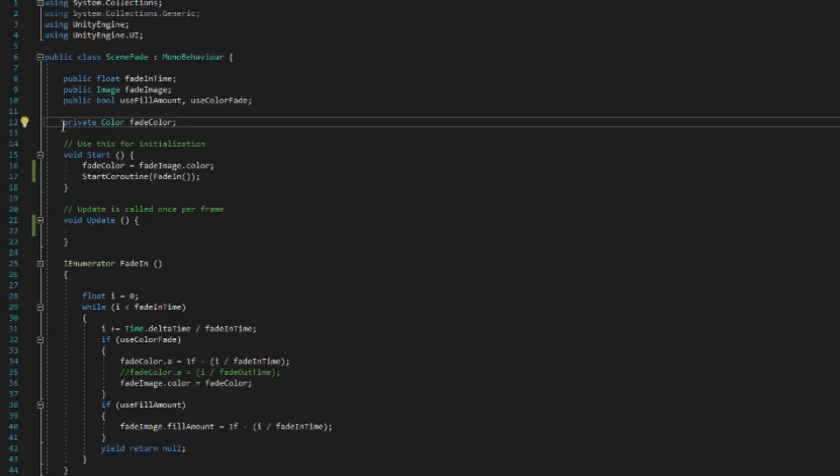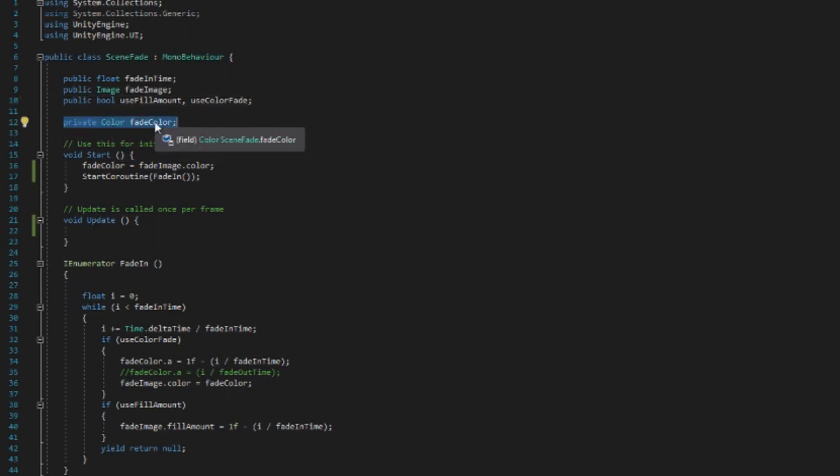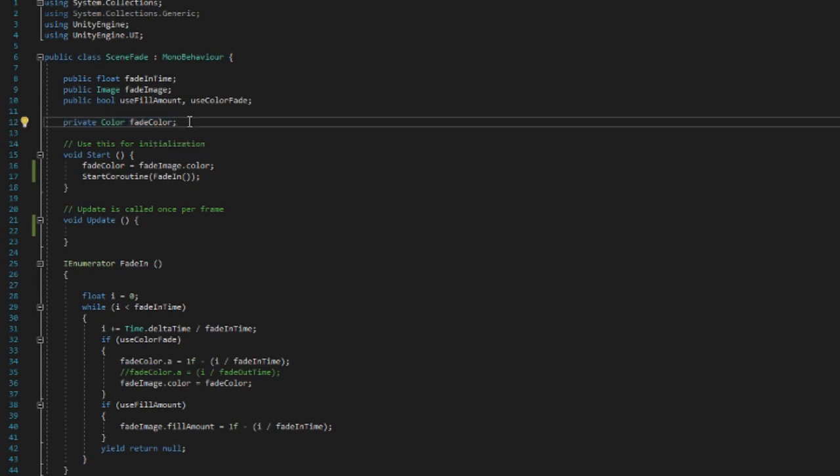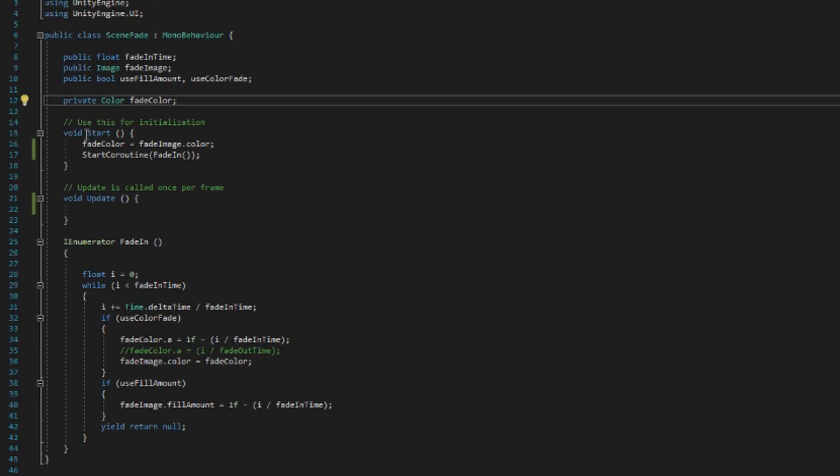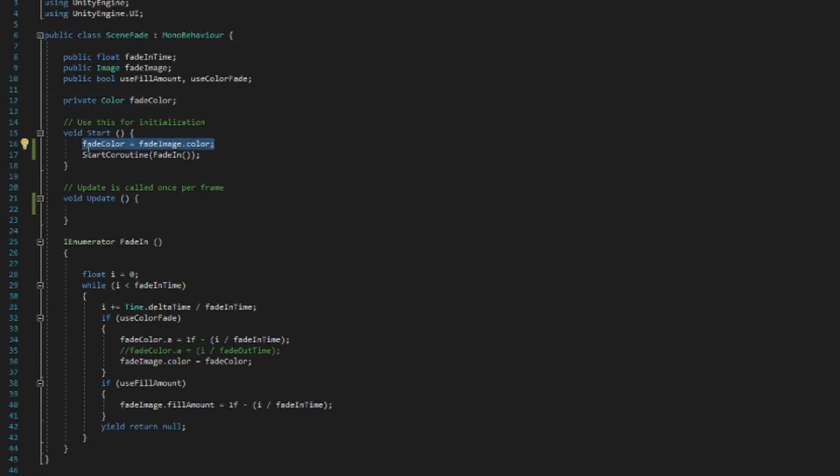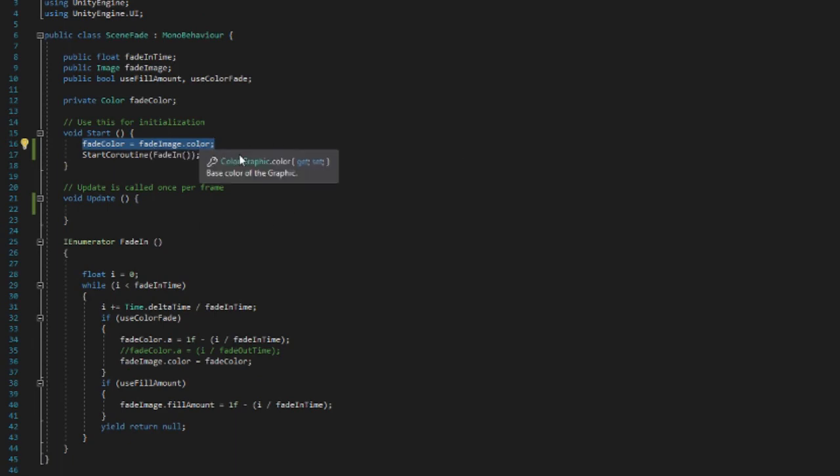And lastly we have a private variable which is a private color fade color, which just simply makes us able to manipulate the color of the image over time. And then we have things that we do in the start method, which is we set the fade color variable to the fade image dot color.